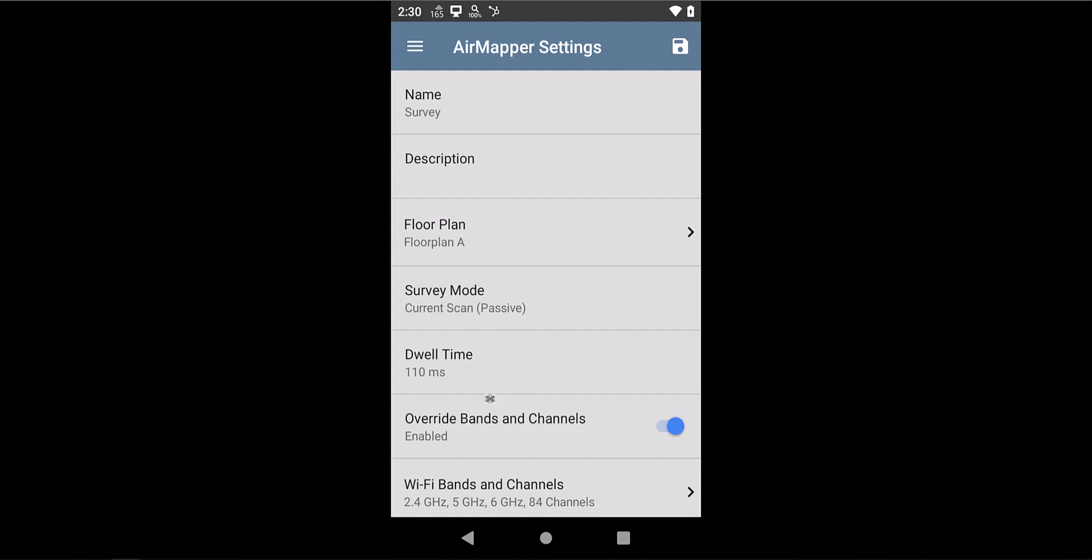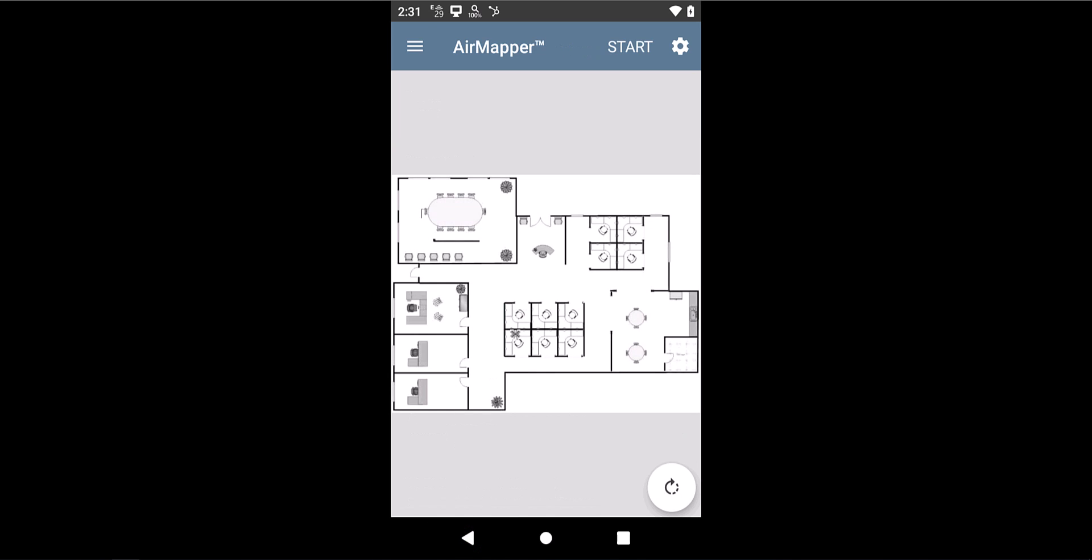After that, you can also select which channels you want to scan, which bands you want to scan, and even for how long you want to scan each channel. So you can basically change the behavior of the Wi-Fi radio to simulate that of other devices if you want to. Then go back to your floor plan.